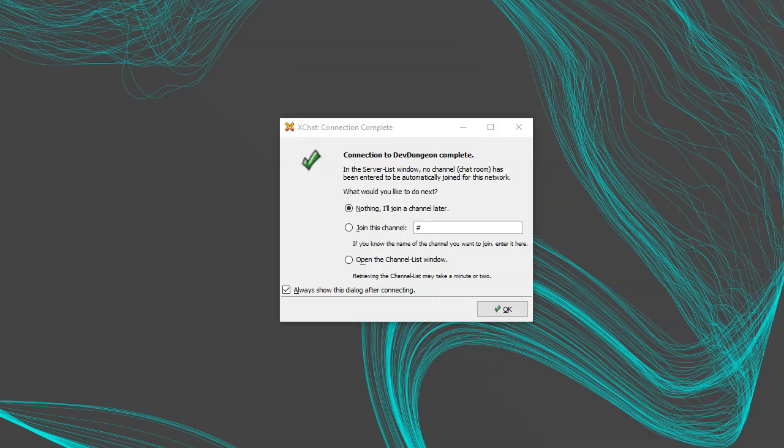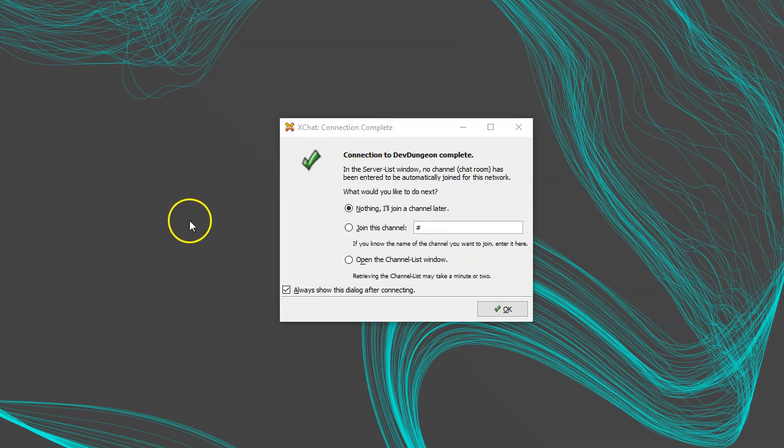Once you connect, you should be presented with this dialog titled Connection Complete, and it's asking what you want to do next. Just leave the default of Do Nothing and click OK.